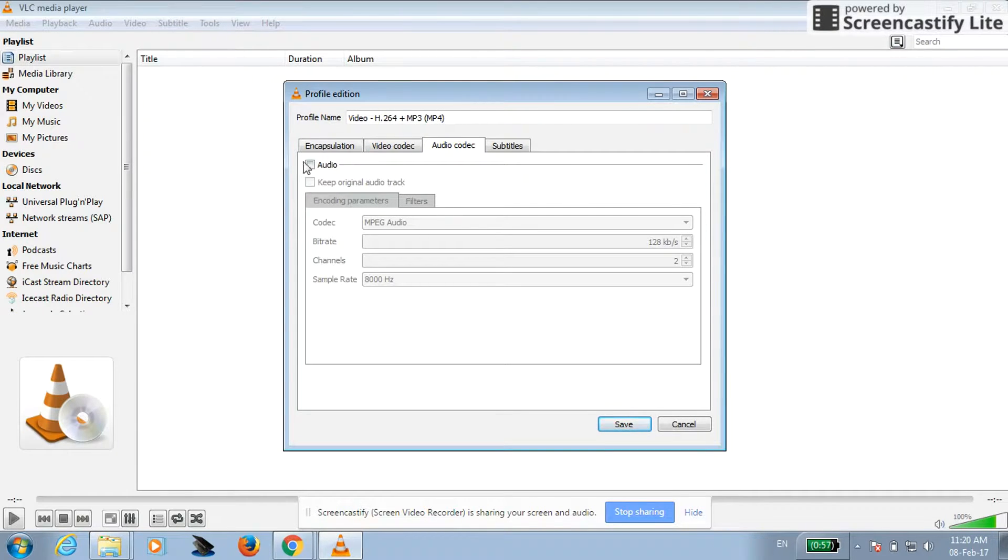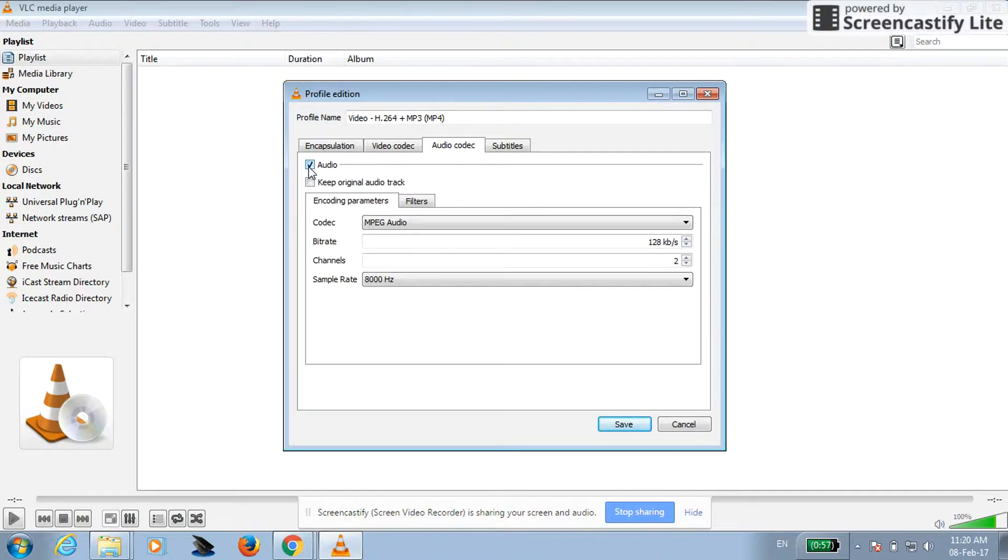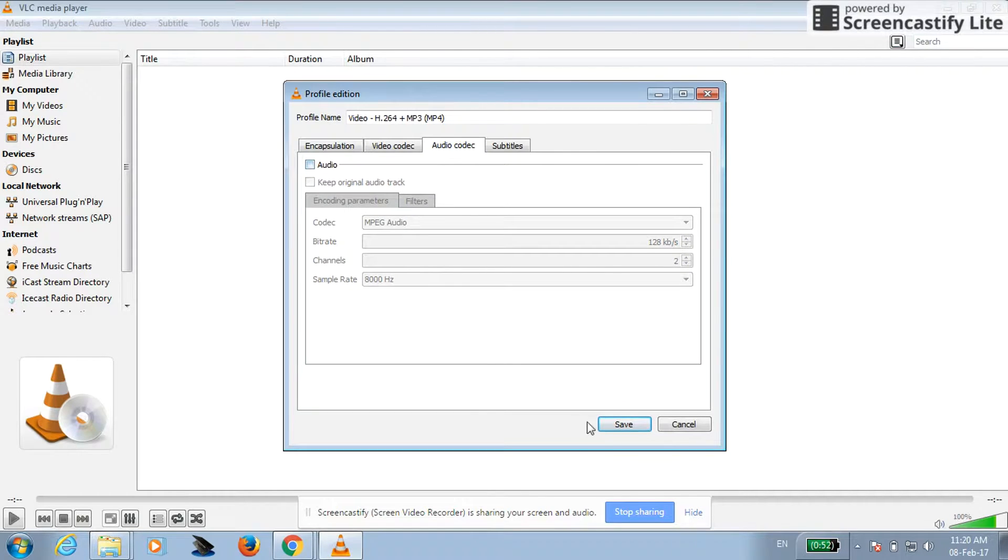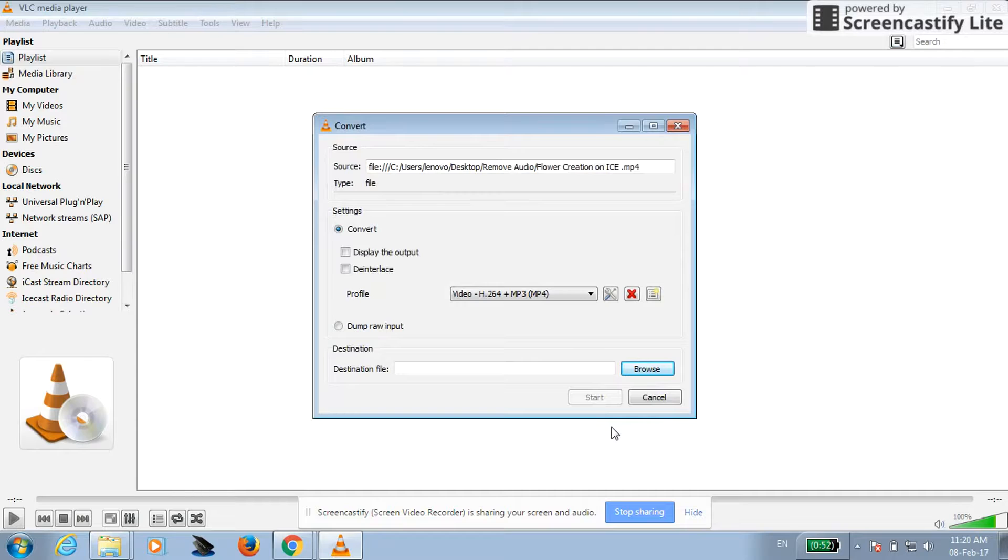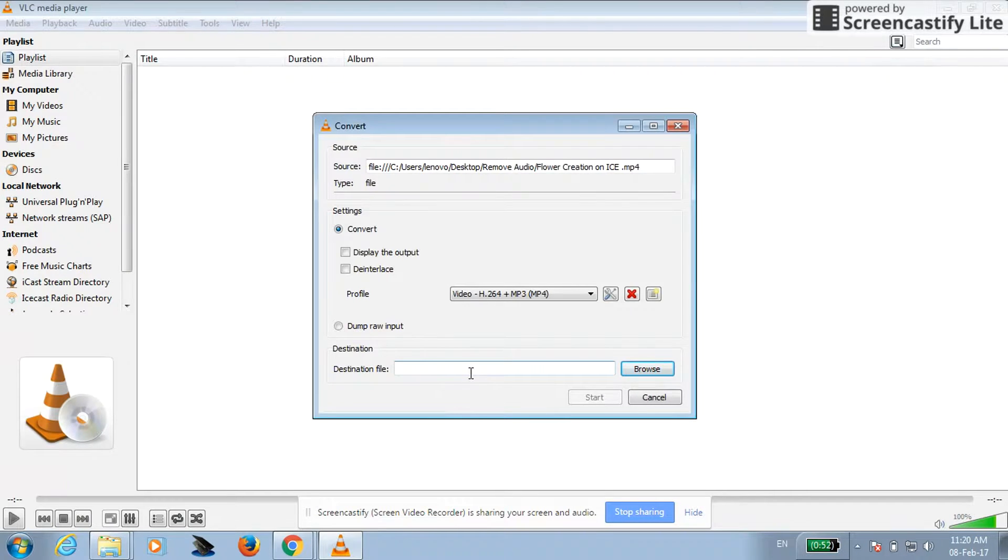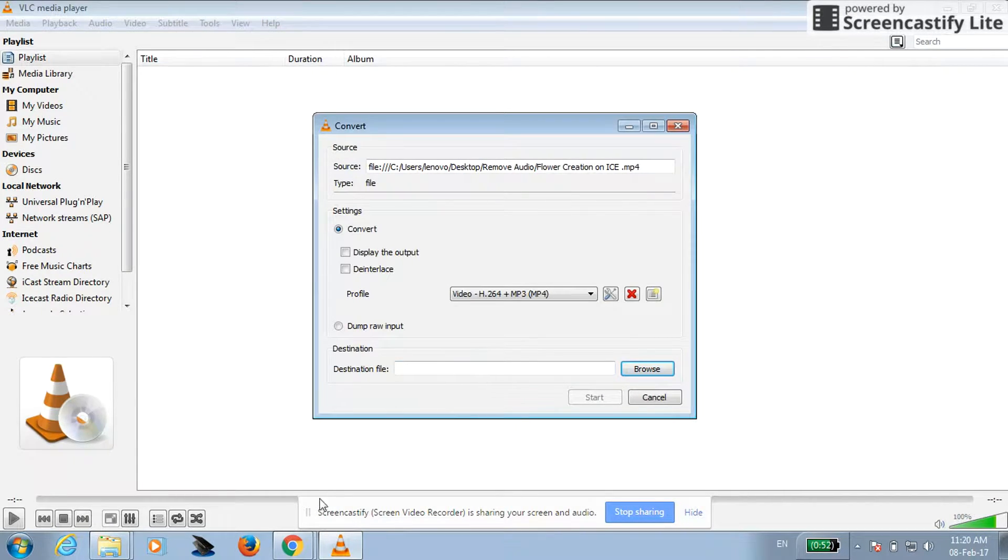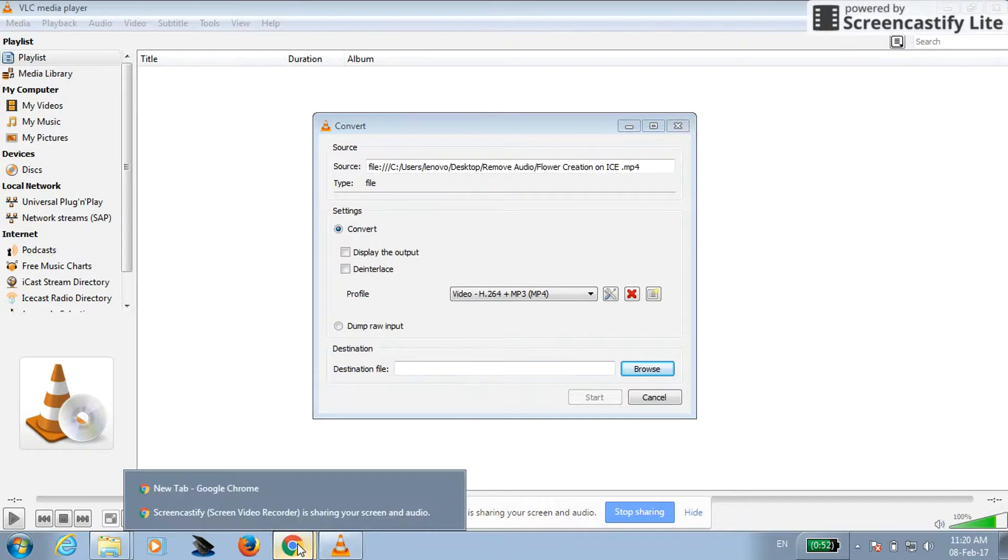Audio is unchecked. If it is checked in your case, then you have to simply uncheck this and click on save. Destination file path where you want to save this file, you have to give name to this path.